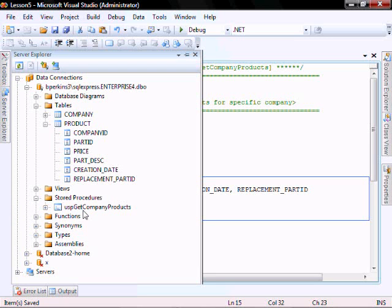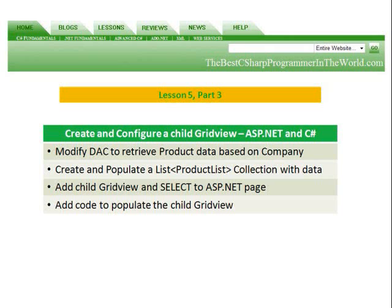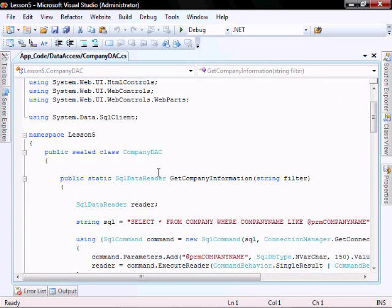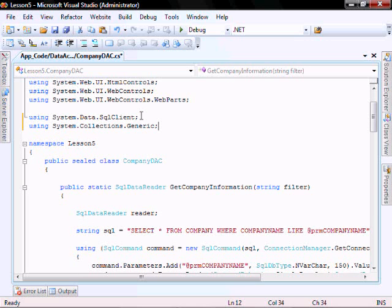You can go look and there it is. In Part 3, we're going to modify the data access component to retrieve product data based on company, create and populate a list collection with data, add a child GridView with select functionality to the ASP.NET page, and add code to populate the child GridView. Let's open our company data access component, and we need to add the libraries that contain the list, which is System.Collections.Generic.